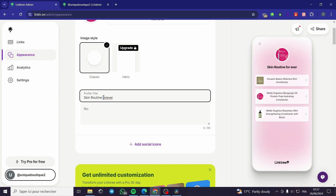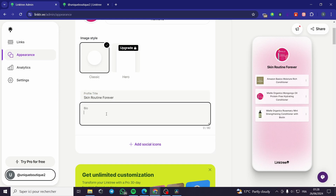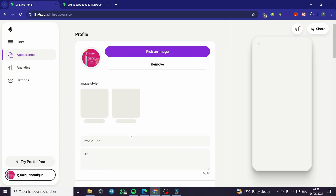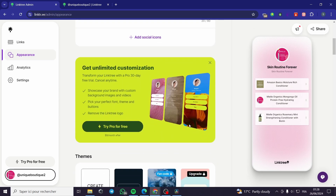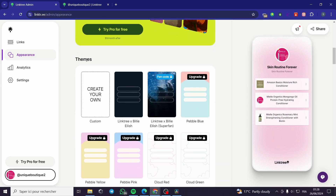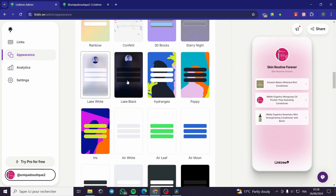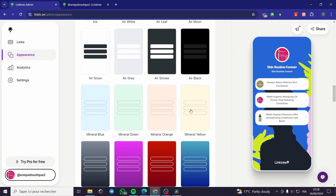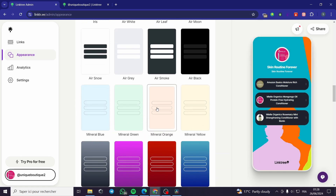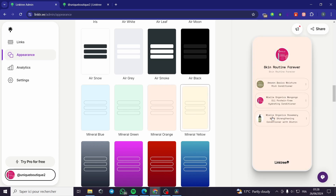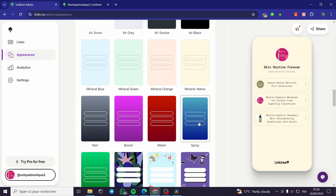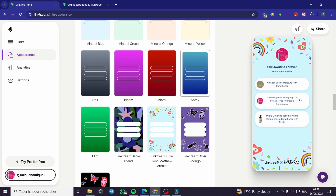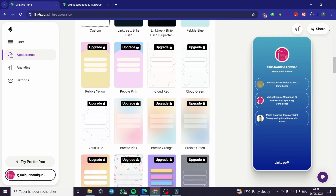I'm going to set the profile title to 'Skin Routine Forever.' You can also add a bio. There are social icons you can add so visitors can go to TikTok, Twitter, Facebook, or other platforms. You can also select themes and templates — some are free, some require an upgrade. I'm choosing a gradient theme that looks nice with a specific font.